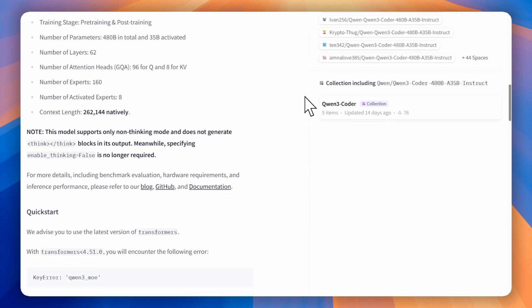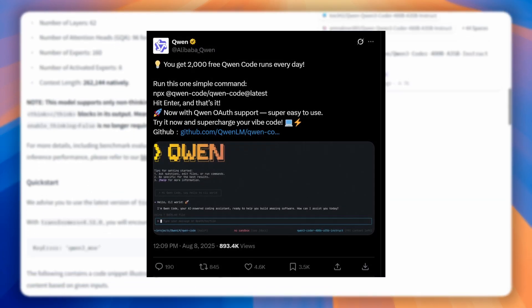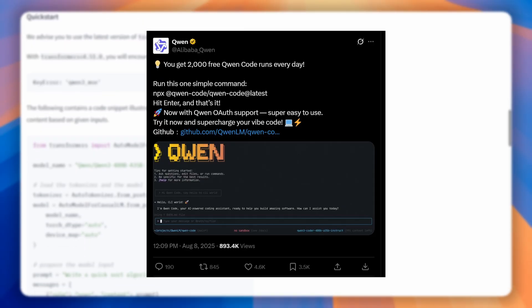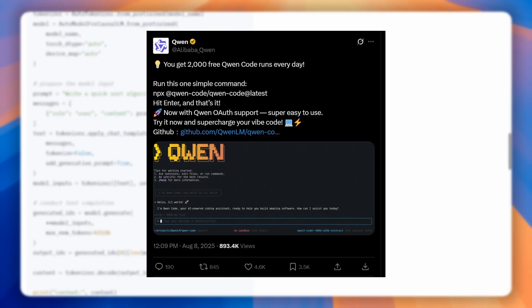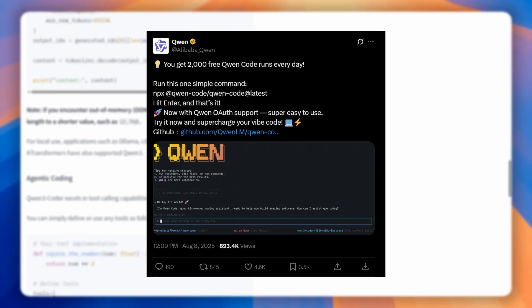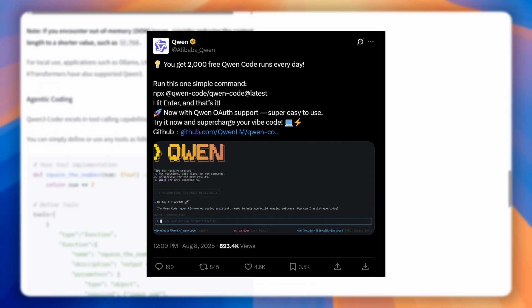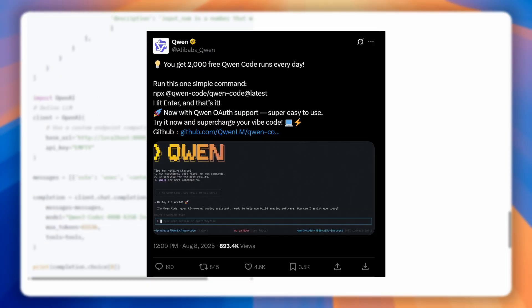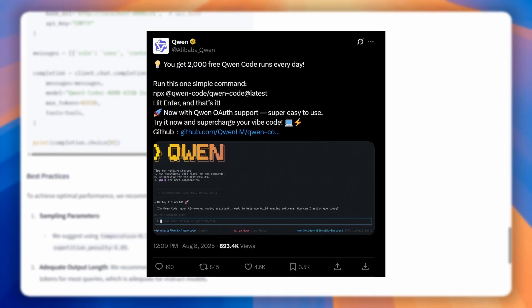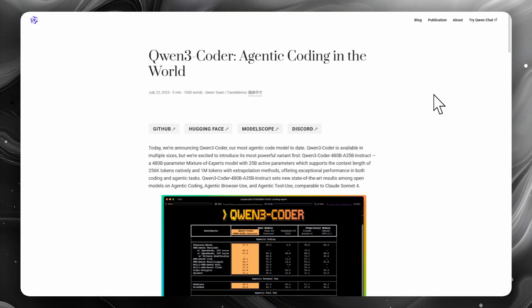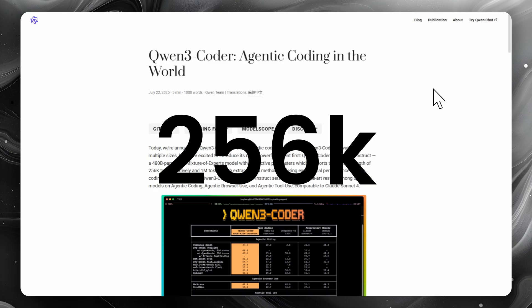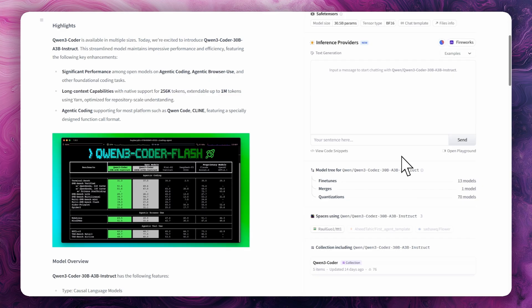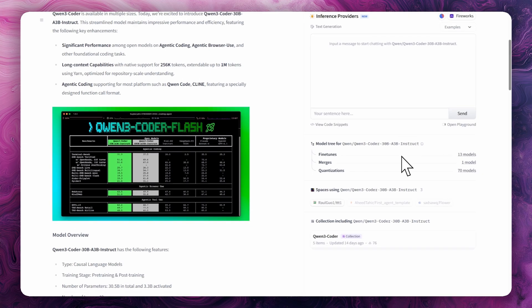So they recently posted a tweet on August 8th announcing that we will be able to use 2,000 requests every day using their command line. It comes in two versions: one with 480 billion parameters, 35 billion of which are active, with a context window of 256k, and another slightly smaller version with 30 billion parameters called Flash.